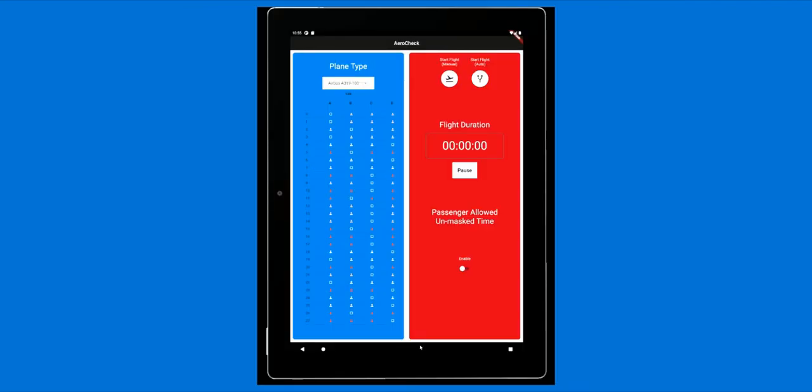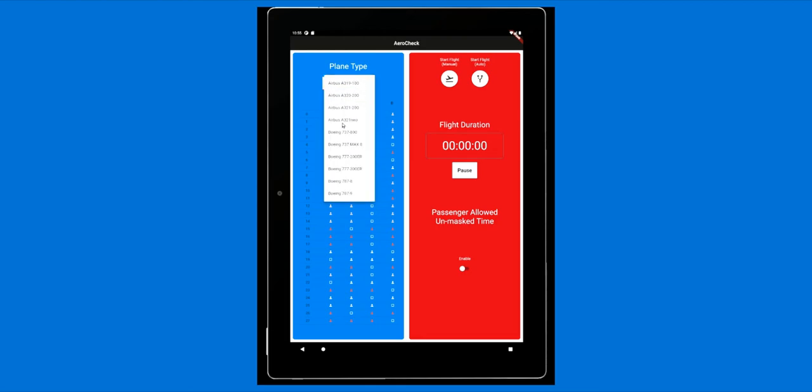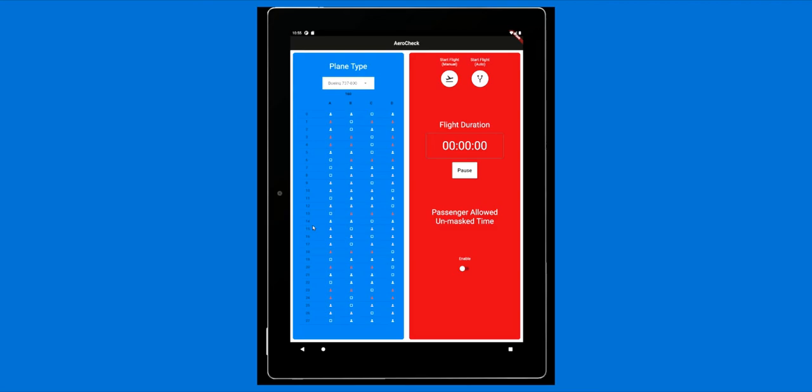Welcome to the AeroCheck app for AA flight attendants. This is your one-stop hub for a healthy plane. To start, you can select the plane you have boarded. The number under the plane shows the number of passengers that are seated in your cabin, and below that shows where the passengers are.